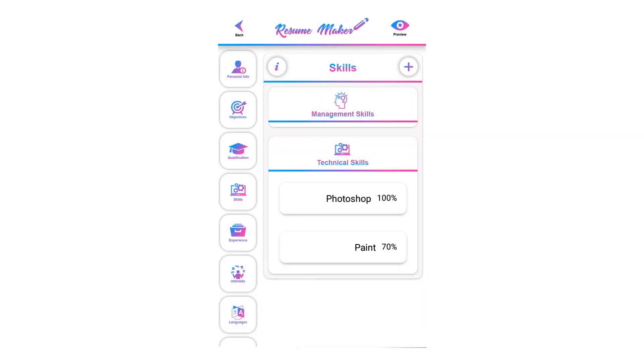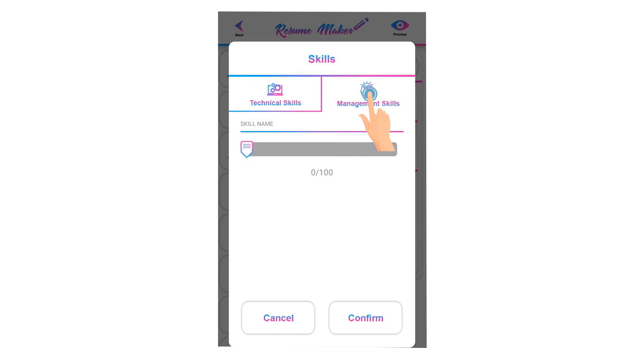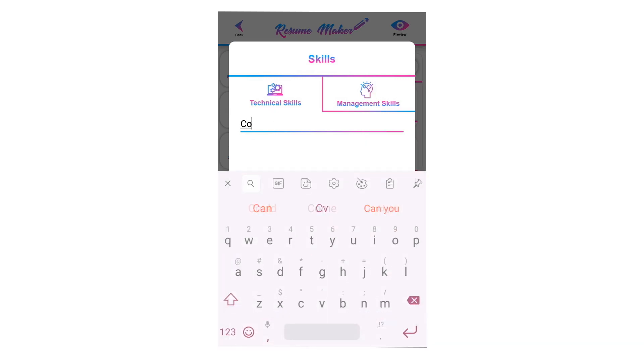To add management skills, click on management skills and write the name of your management skill.